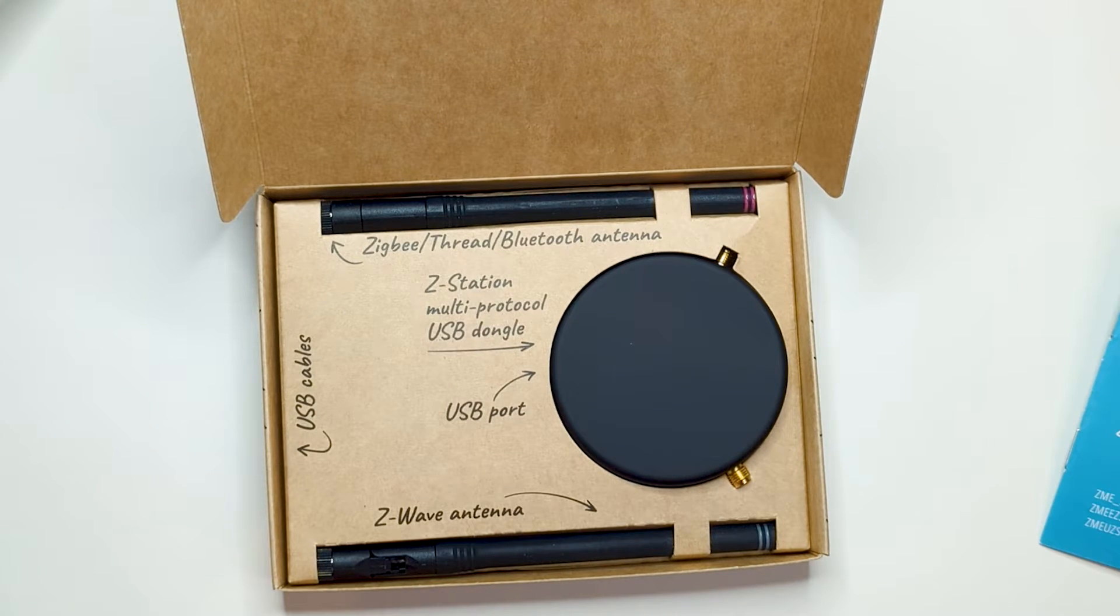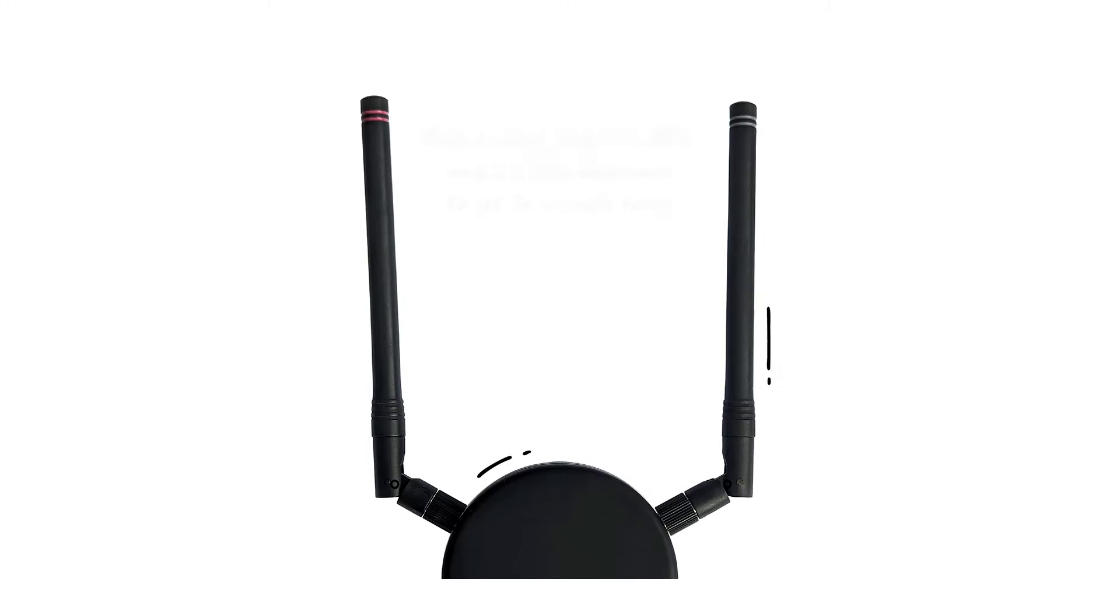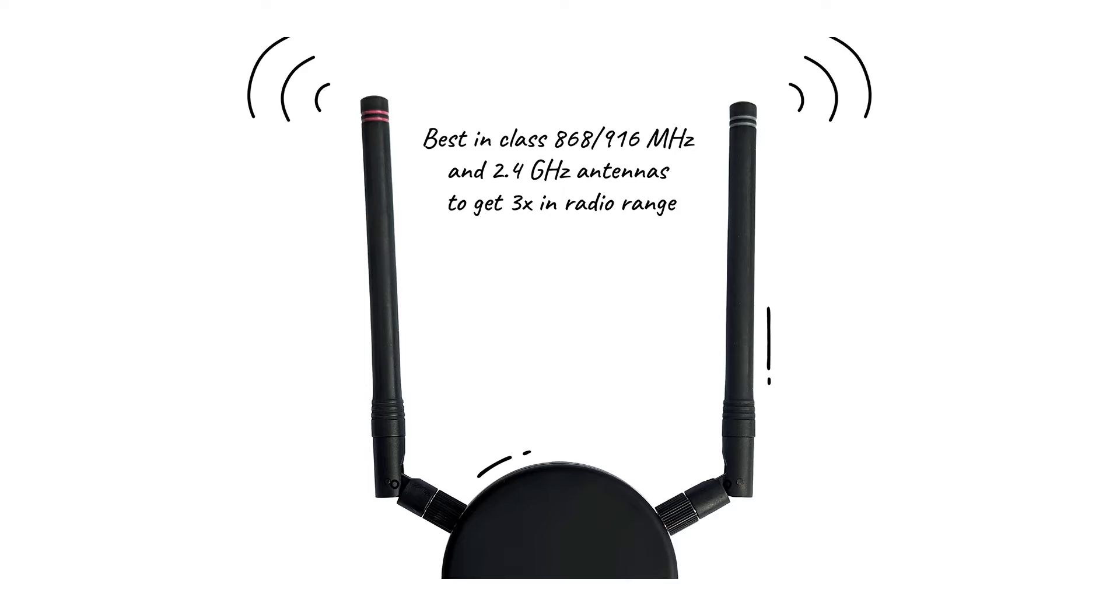Antennas are coming from Lynx Technologies, recently acquired by TE Connectivity. They are of good quality and are a clue to the incredible radio coverage of this device.